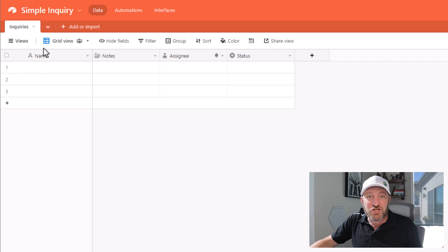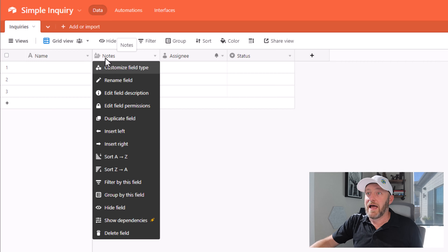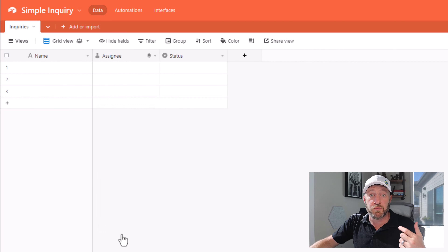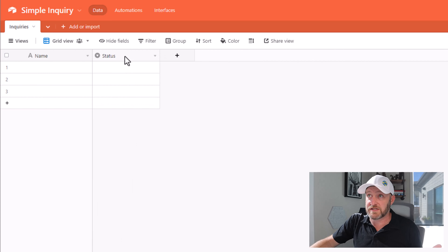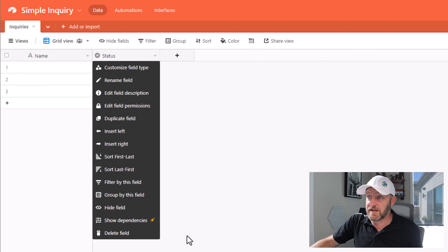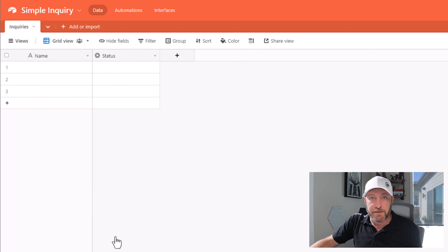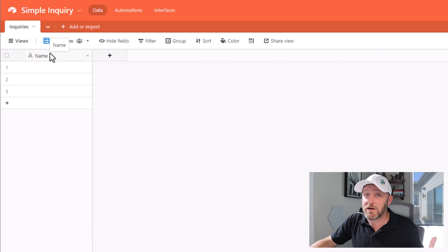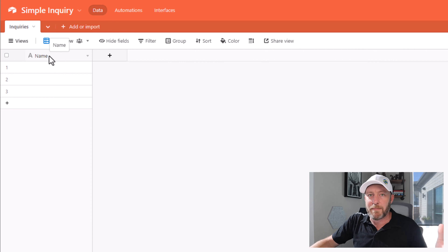So what generally comes in with an inquiry? Well, at a minimum, we need to get some information about the person who is filling all this out. So first, I'm going to start by right-clicking these new fields here and deleting them. I can't delete the primary field because this field must stay here, but I'll come back to this in a minute.